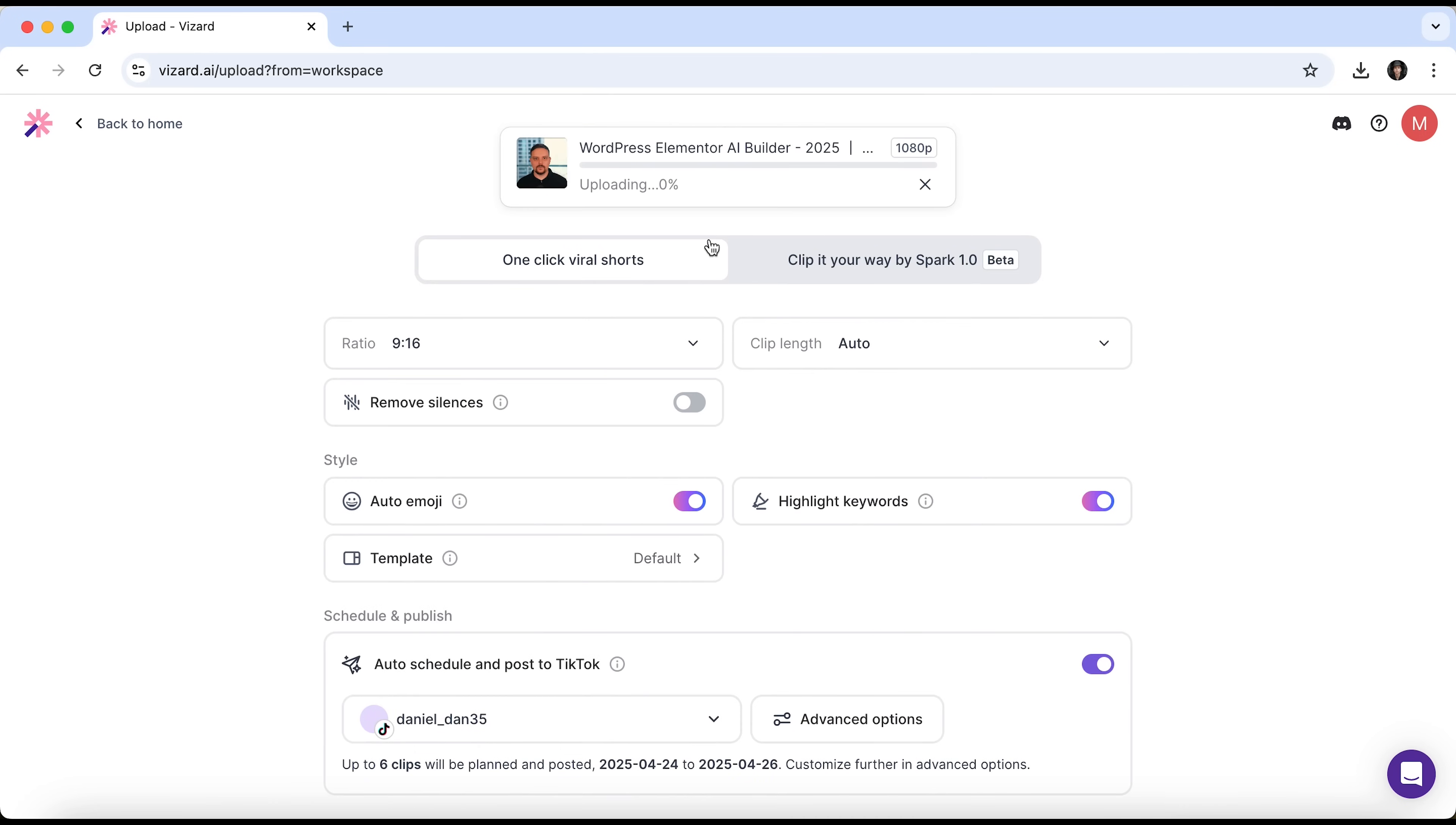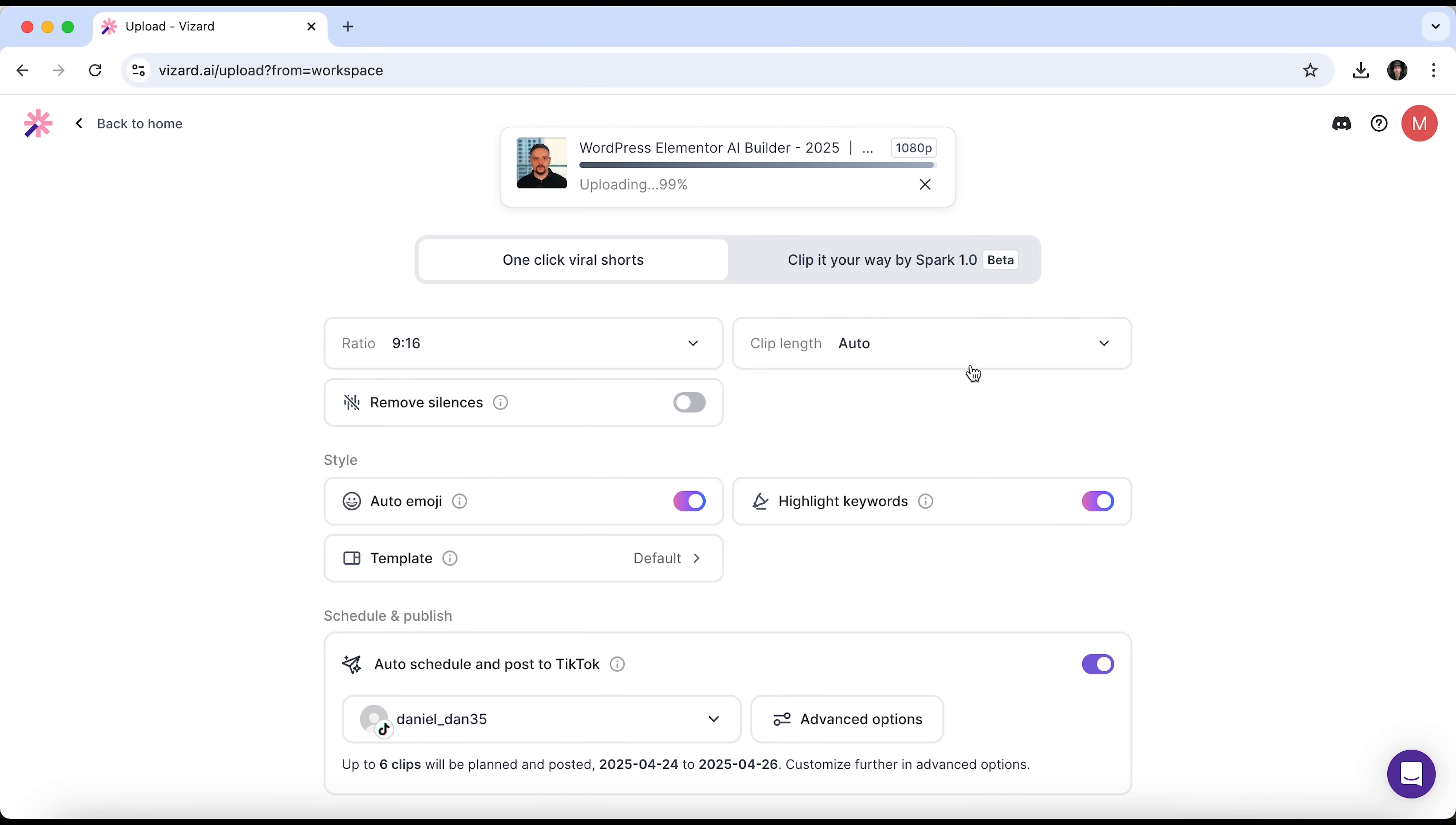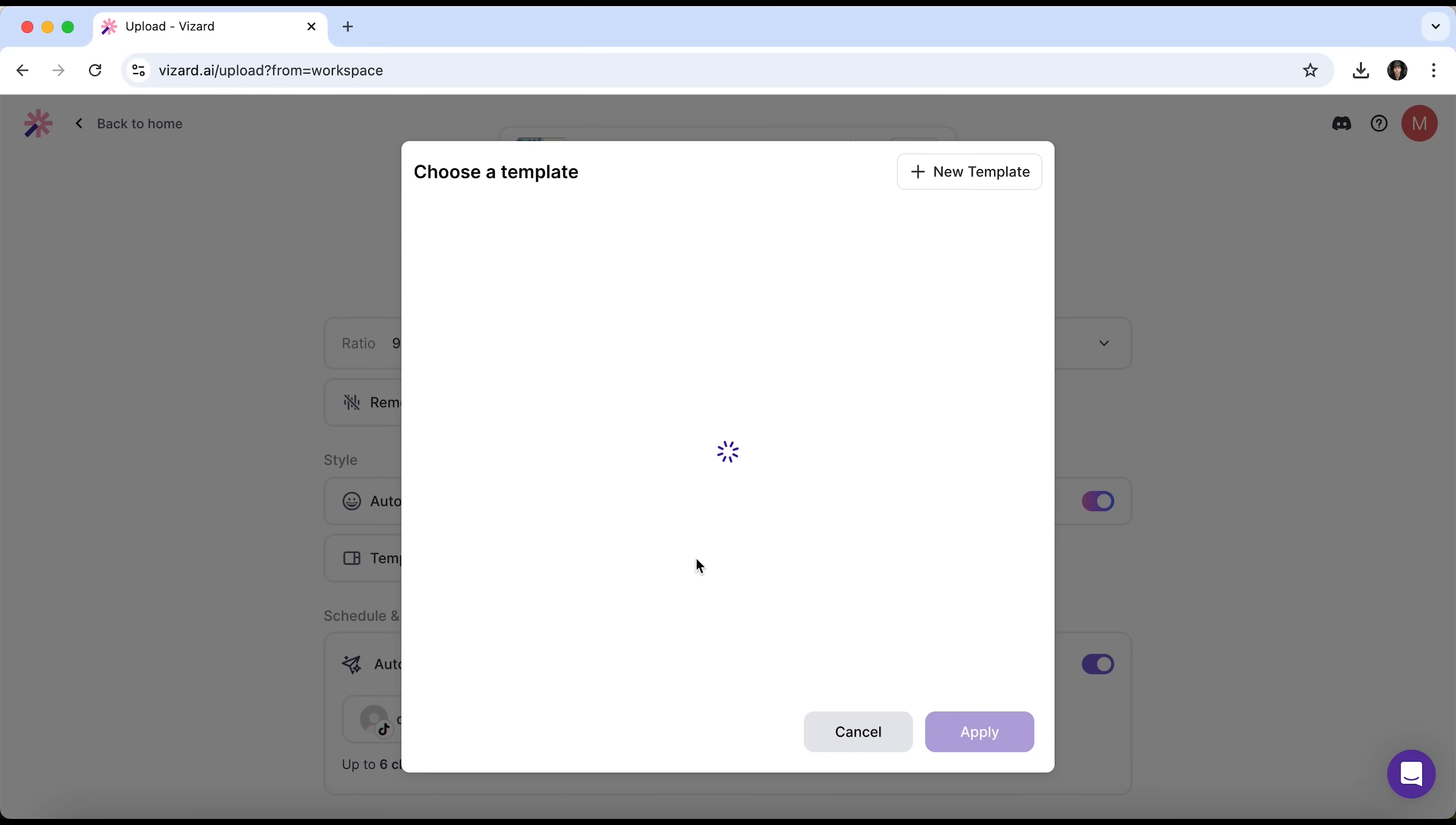Next, we can choose one of two options. One-click viral shorts or clip it your way by Spark 1.0. The latter is still in beta. We'll test it later. For now, let's start with the first one. You can set the aspect ratio and clip lengths. I'll trust the AI on this. There are options to remove silence, enable auto emojis and highlight keywords.